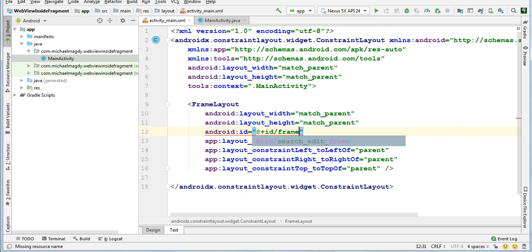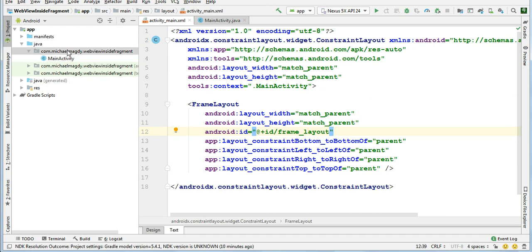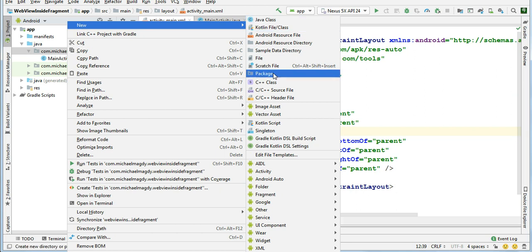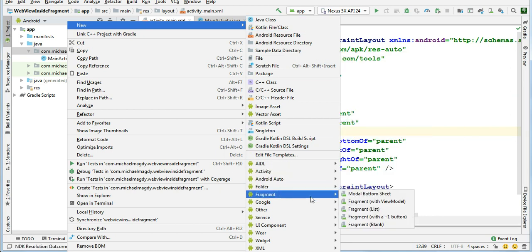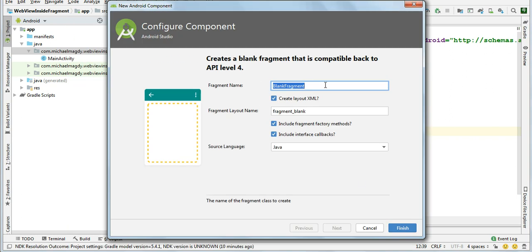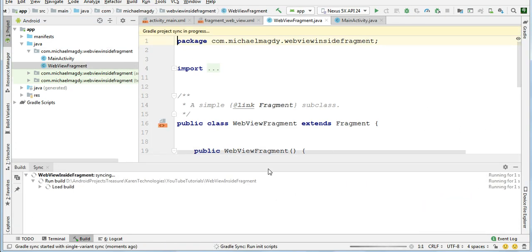Frame layout. Come here and create a new fragment - blank fragment. Call it webview fragment. Please uncheck this tool and click finish. We will display this fragment in our activity.